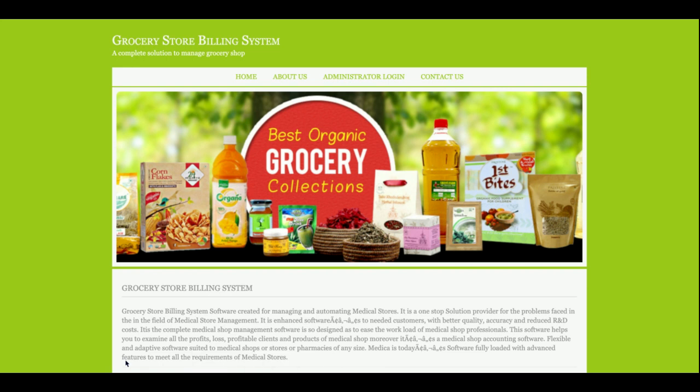Hello friends, welcome. This is my new project, Grocery Store Billing System, and I have developed this project in Java, JSP, and MySQL. For the frontend, I am using HTML, CSS, and JavaScript.